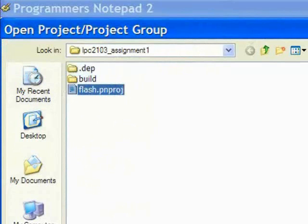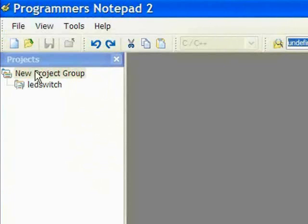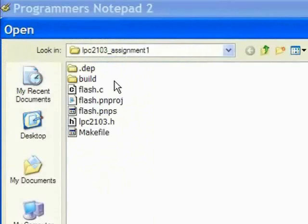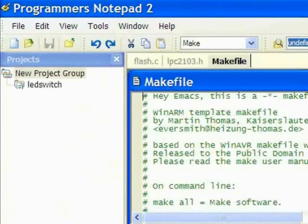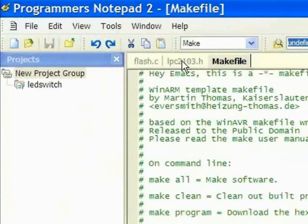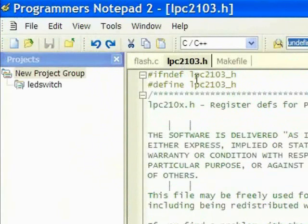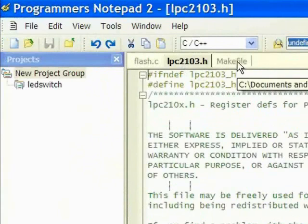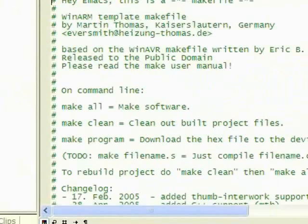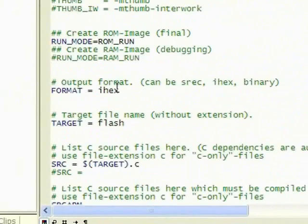We open up our project and open up all the files necessary. In the header file, we also change the naming to LPC2103 to standardize across all the projects. And in the makefile, we need to make sure our target is set to whatever name we put for our C code file.